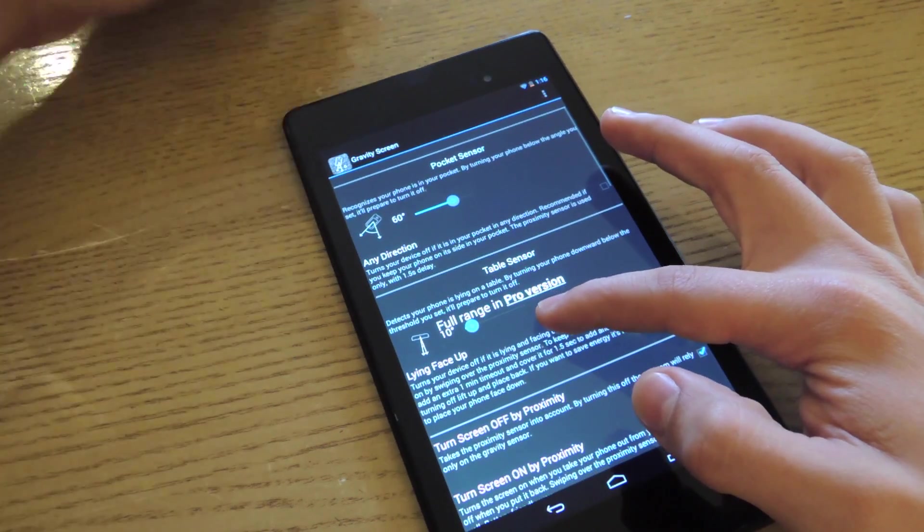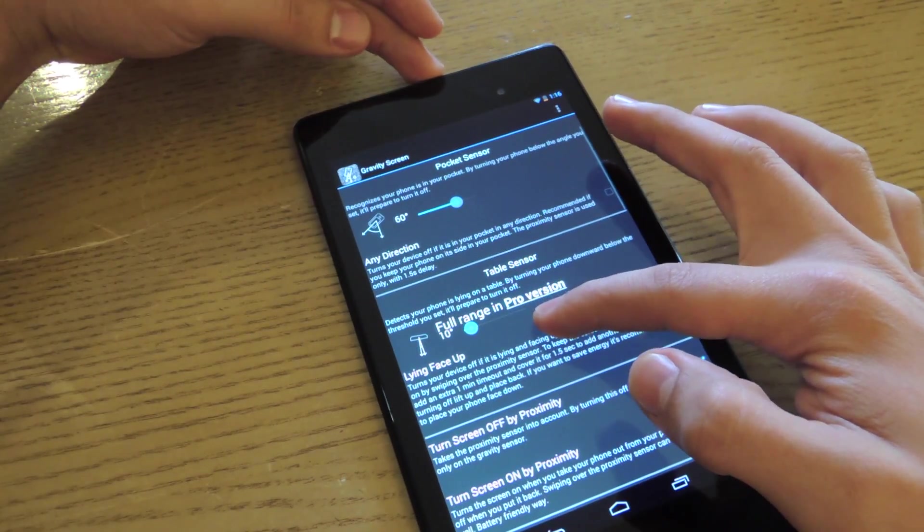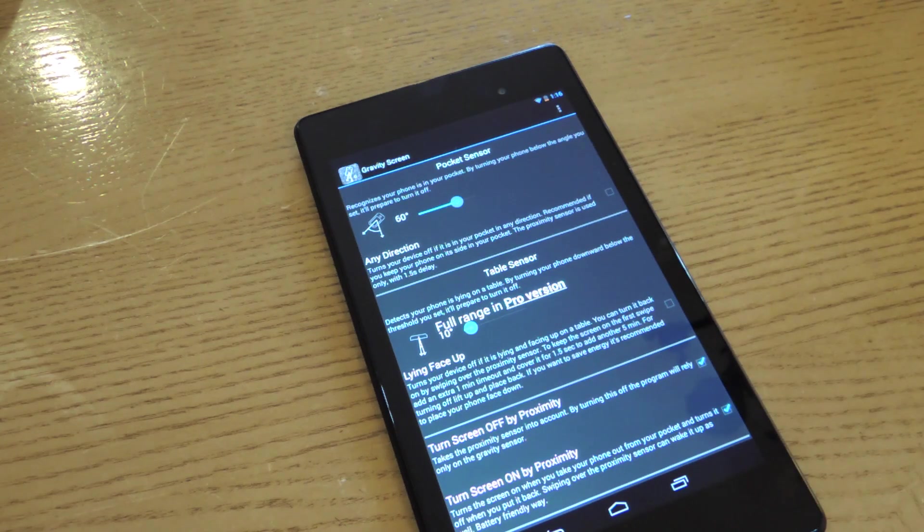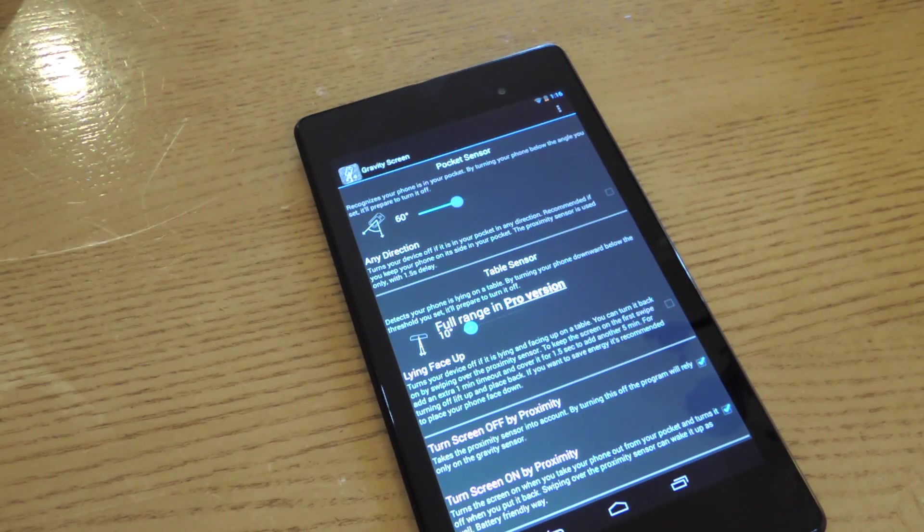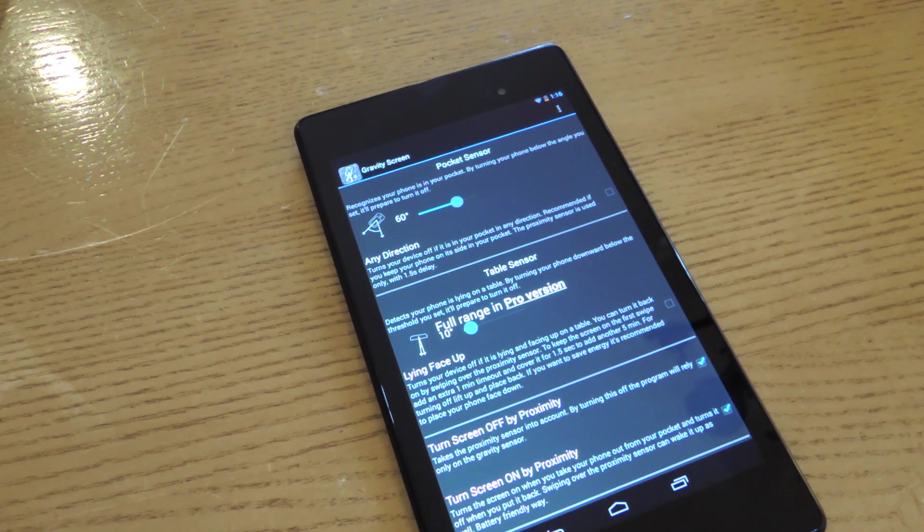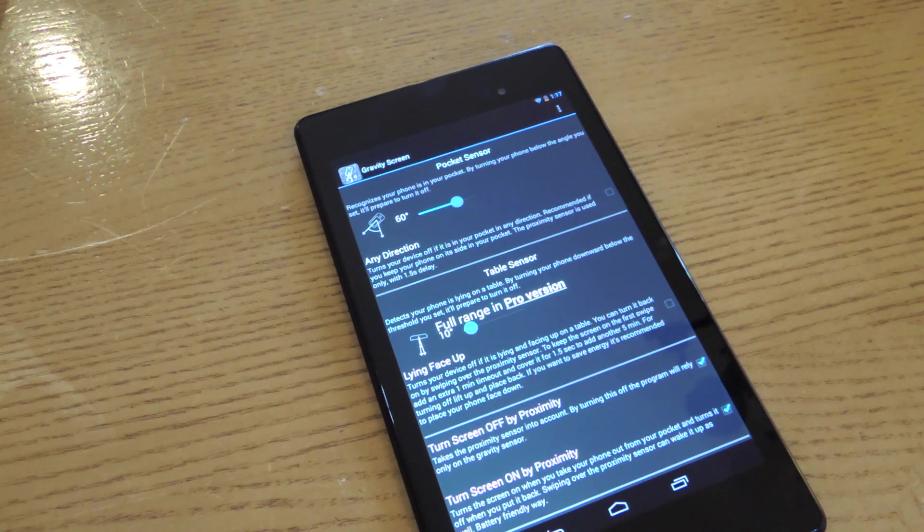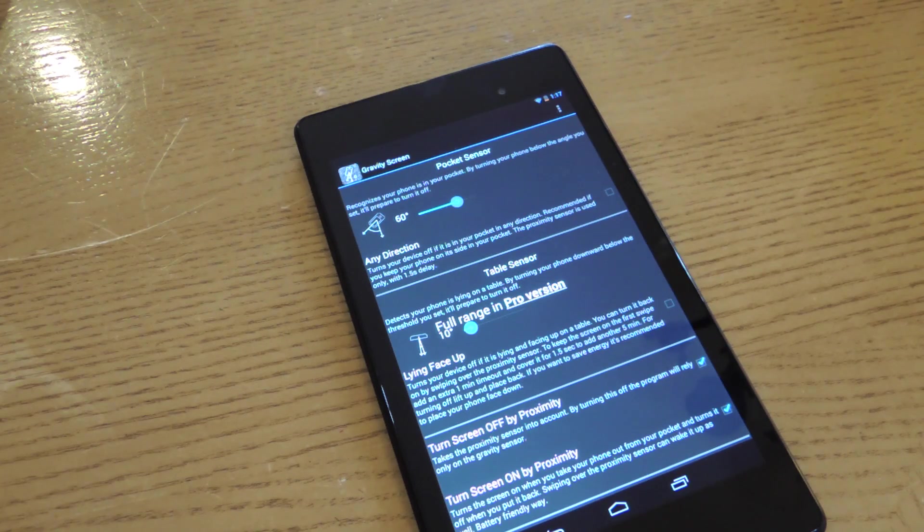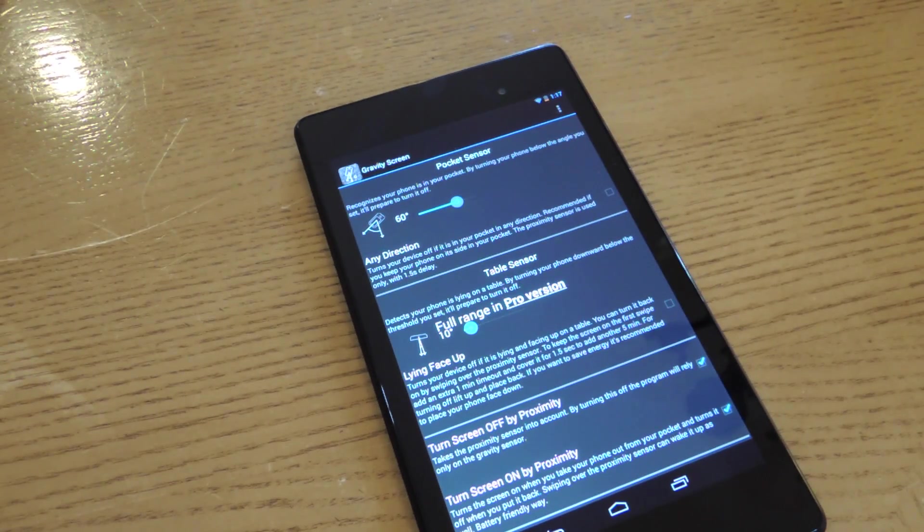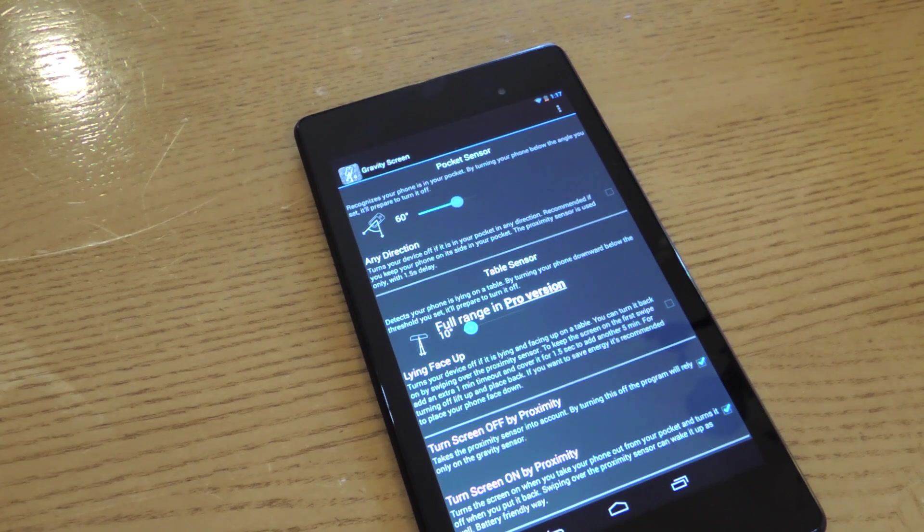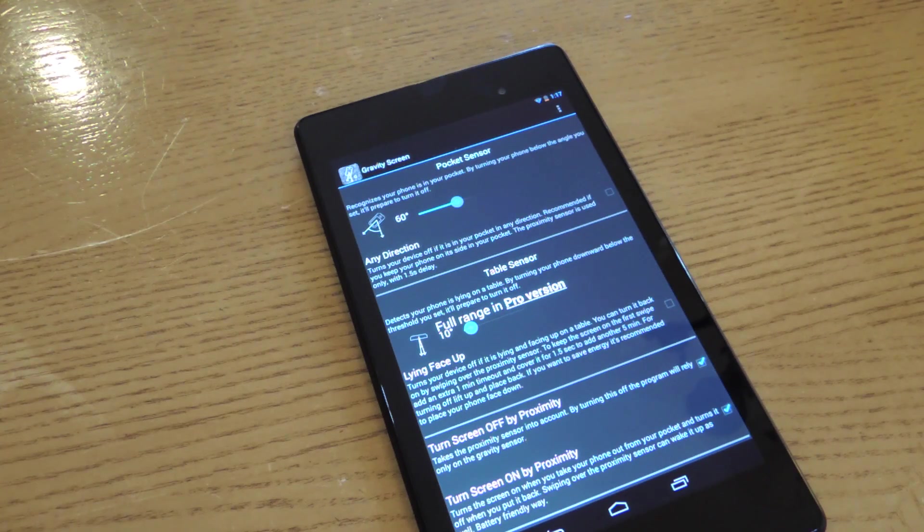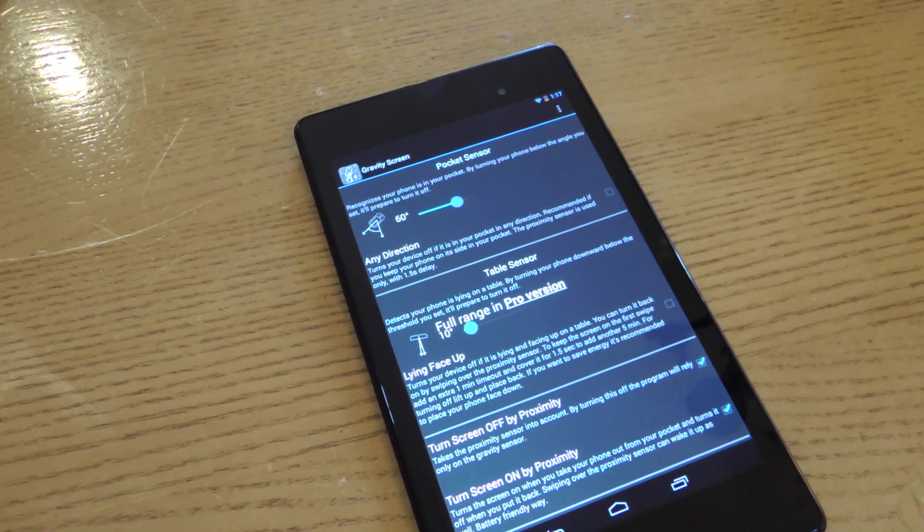The first major option is Pocket Sensor, which for tablet users would be Bag Sensor, because unless you've got super baggy pants, I don't think your tablet fits. But let's assume you don't have super baggy pants and you have your phone in your bag. Basically, it just registers a certain angle that your phone's in when it's typically in your pocket or bag, and it will activate the application to dim your screen.